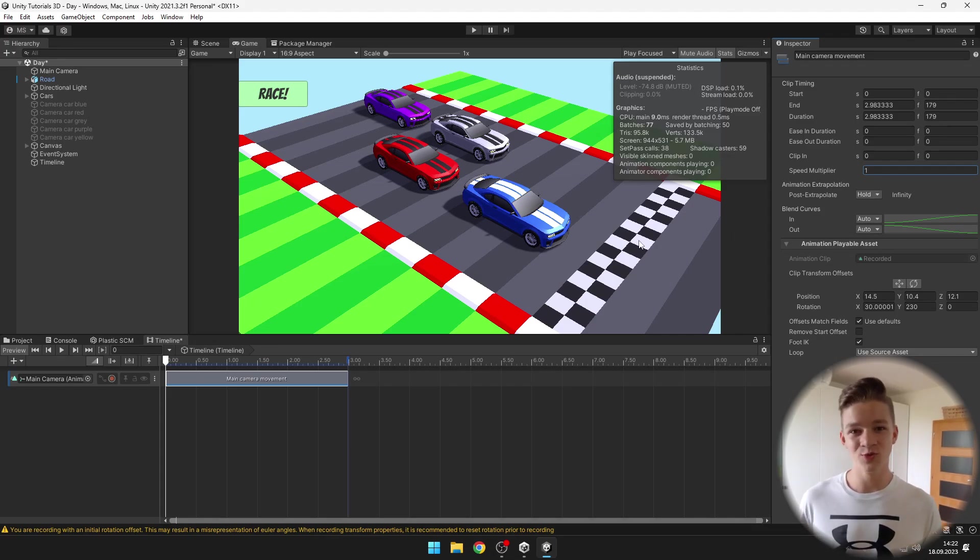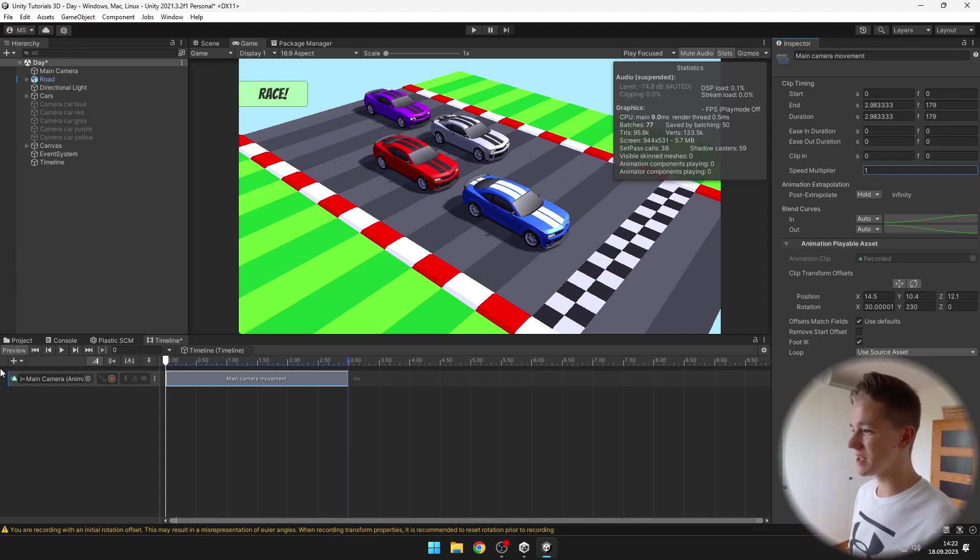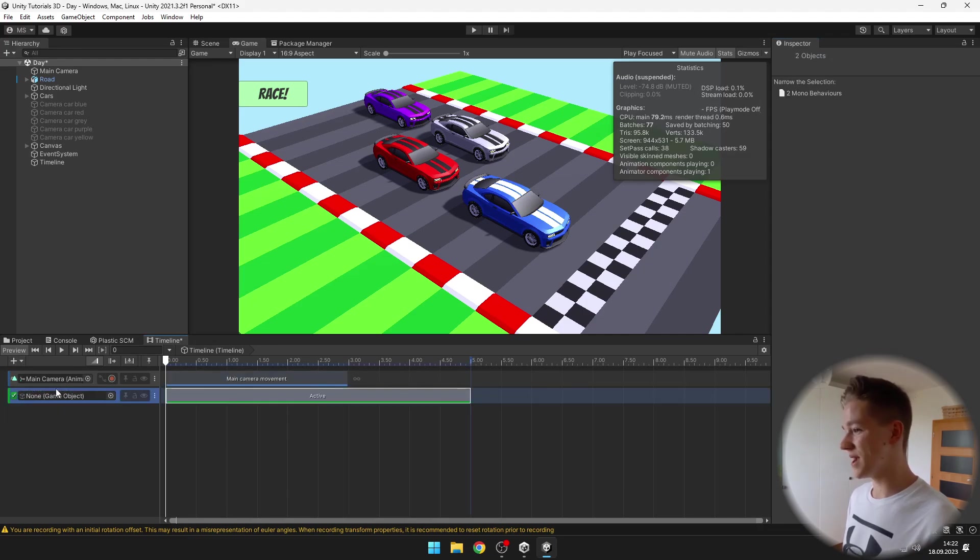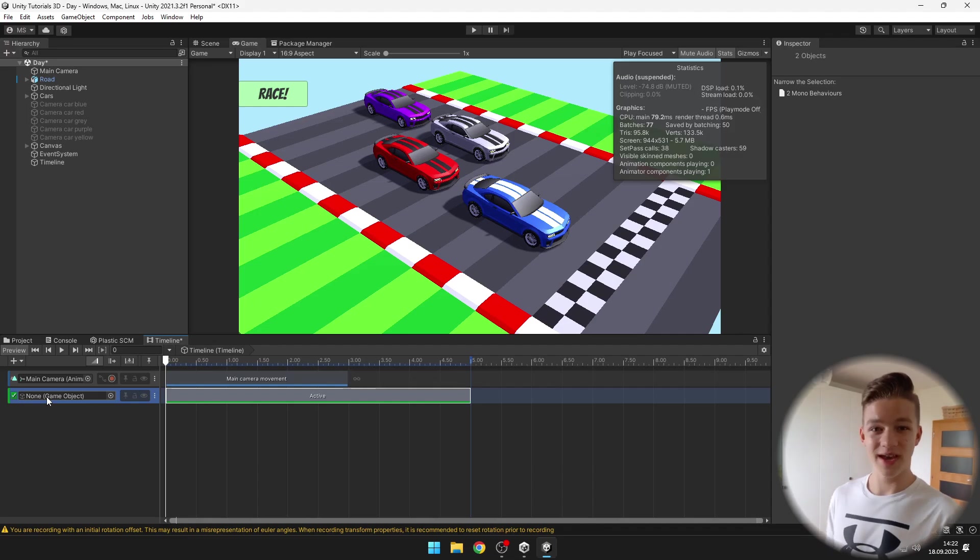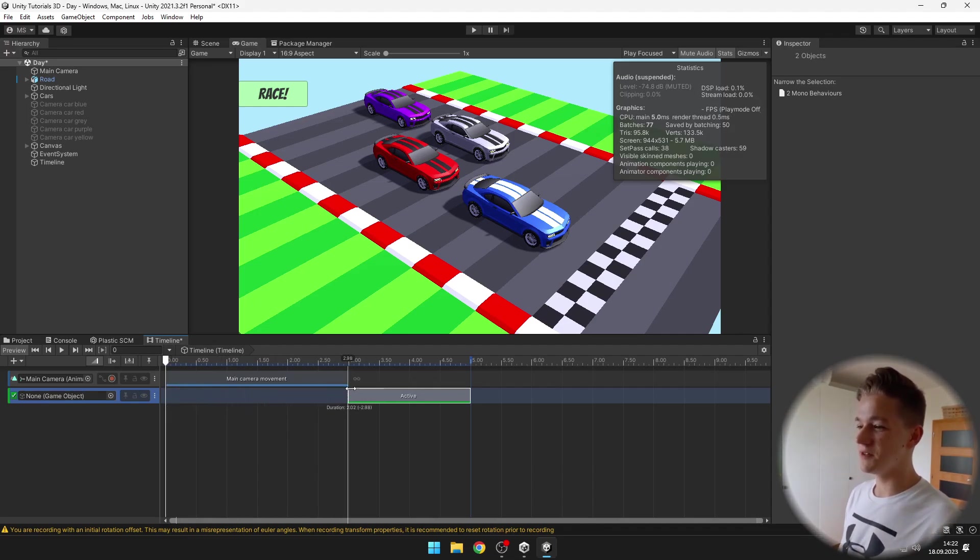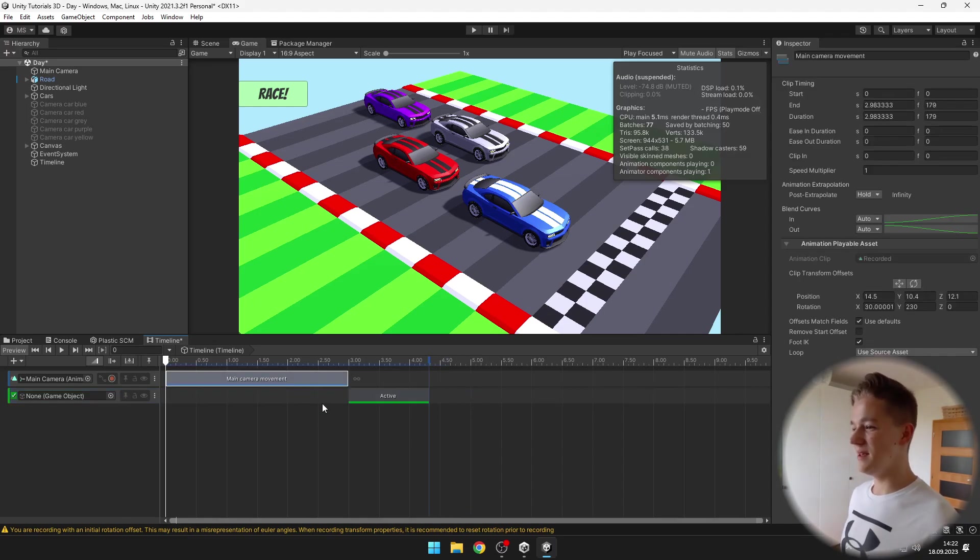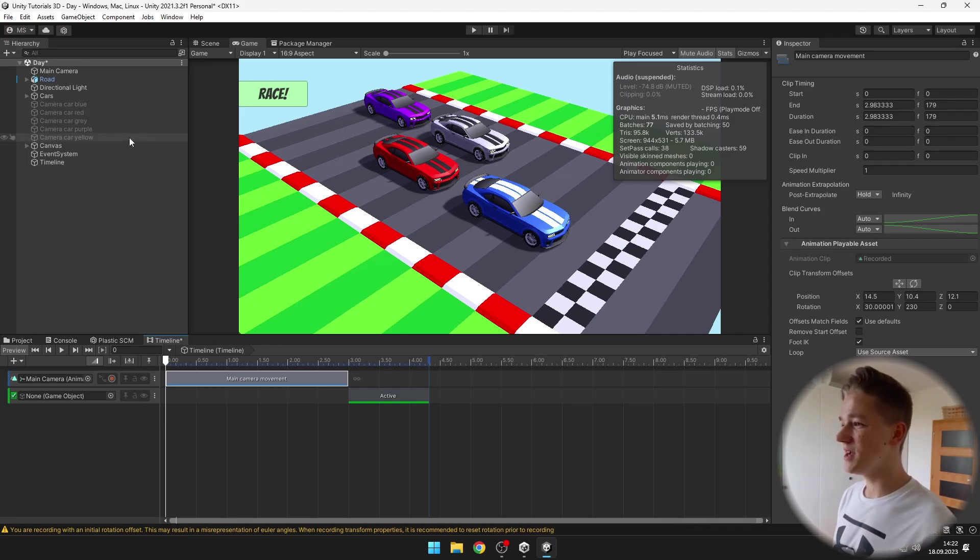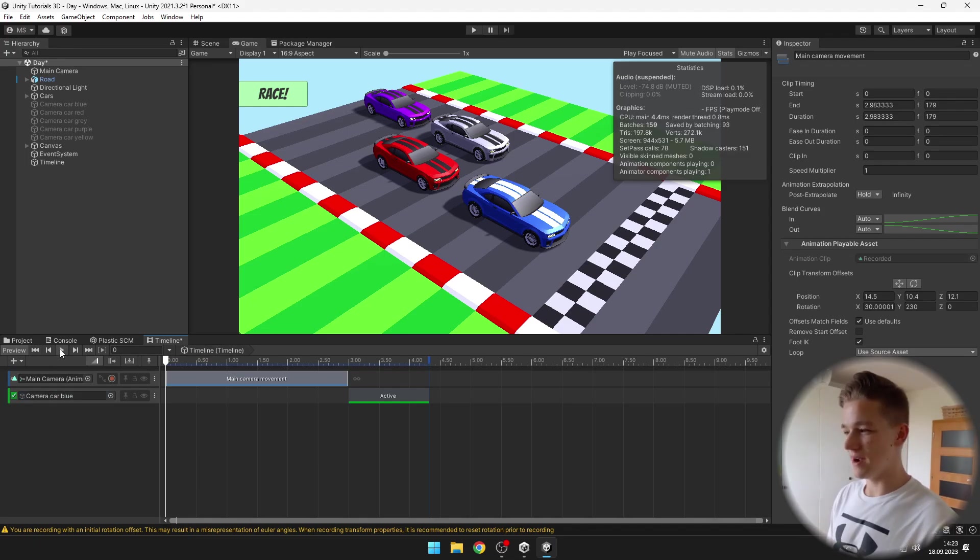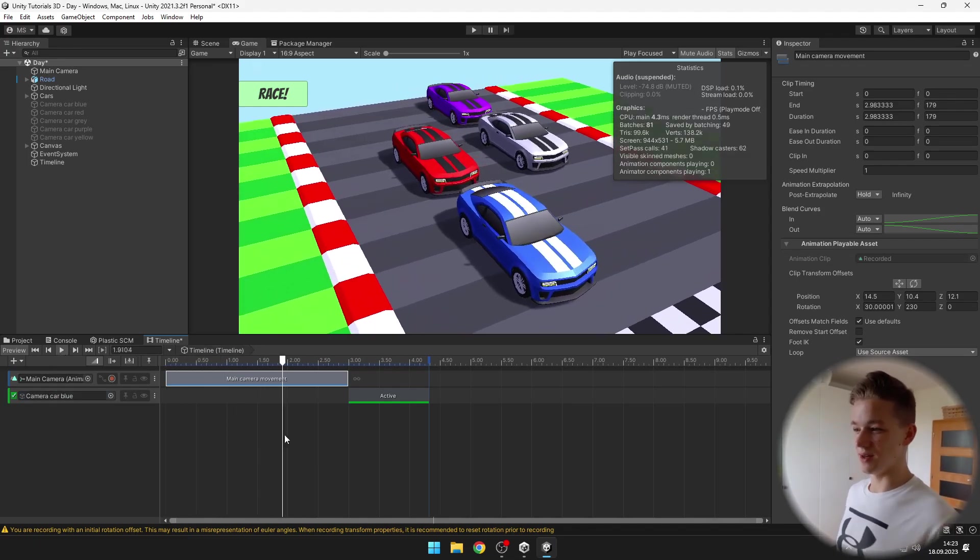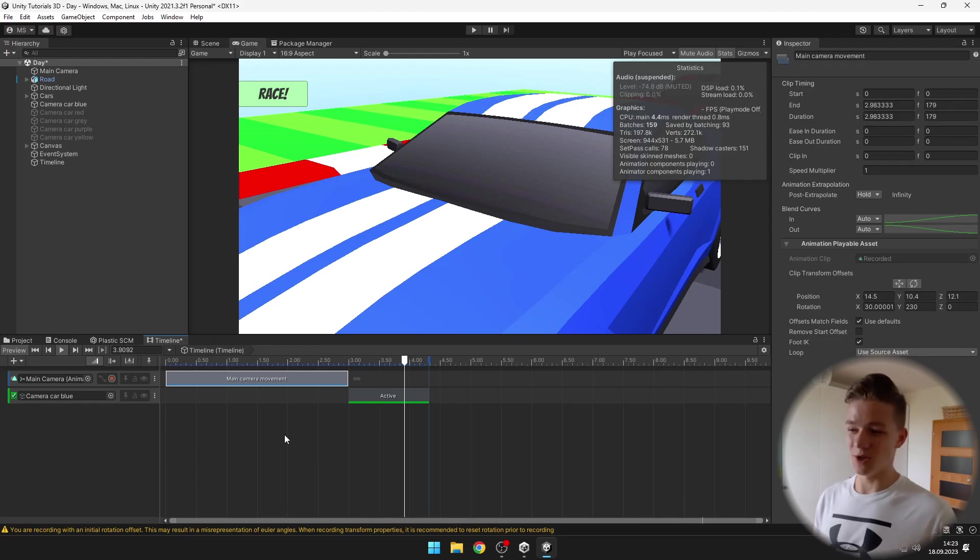Next thing you might want to do is to switch the cameras. For this we can add activation track. We will just need to input the object that you want to set to active and it will be set to active only for the time that we set here in the timeline. First I want to play the main camera movement and then I want to activate some of the other cameras. Just drag the object in. When I hit play the main camera is moving and then it will switch.